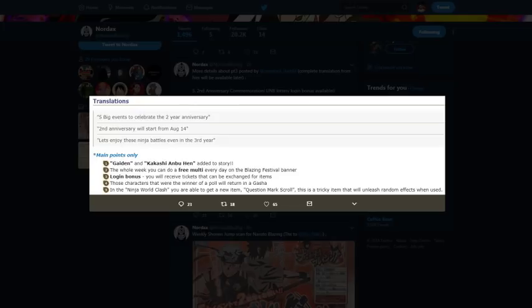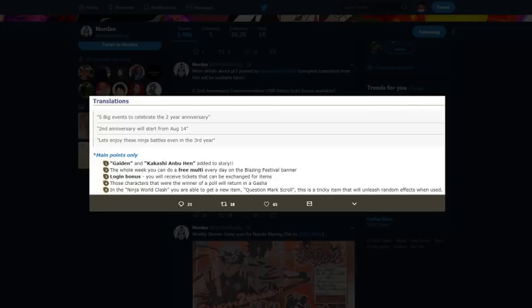Which is pretty cool. Login bonus: you'll receive tickets you can exchange for items. So we had ticket summons in the assets.